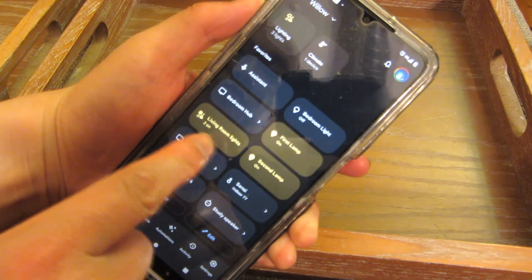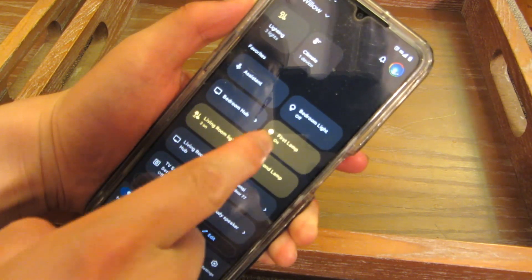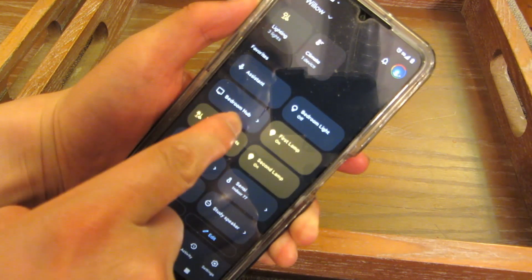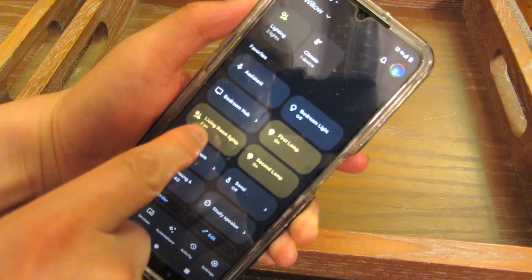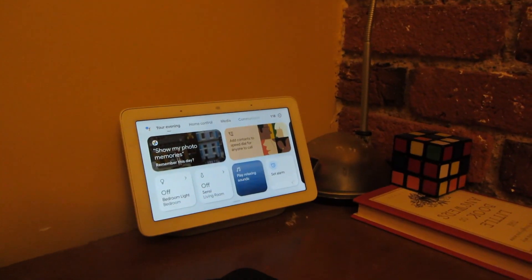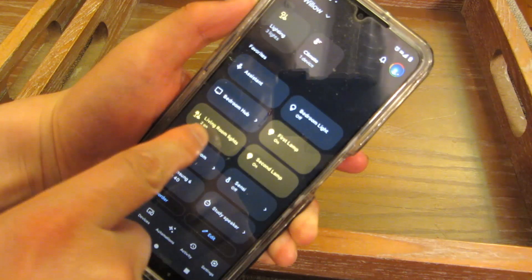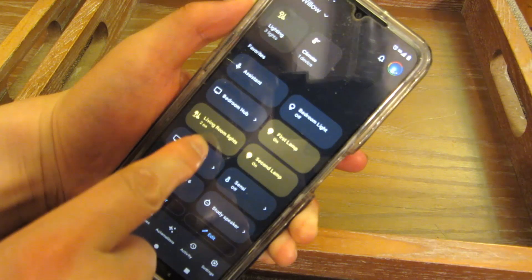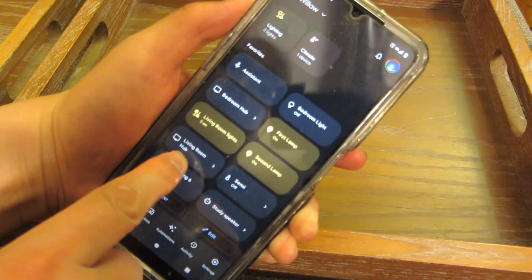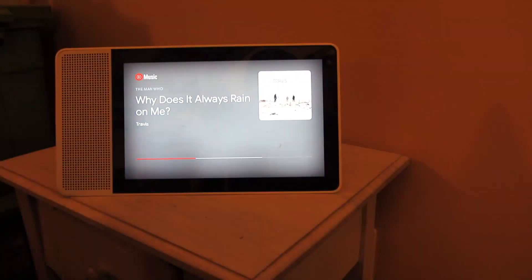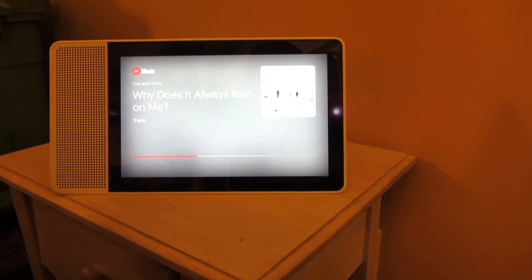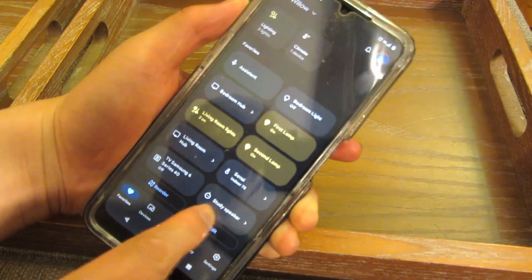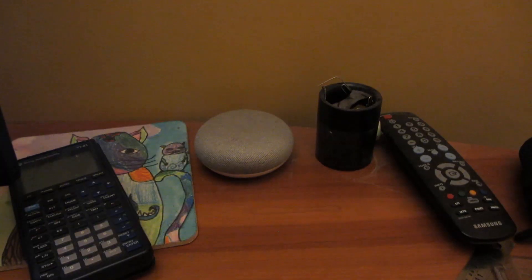And you'll notice I have a few hubs. I have my bedroom hub. That's my normal Google hub. I have a Philips Google hub here for my living room. And then I also have a study speaker, which is just a Google speaker.